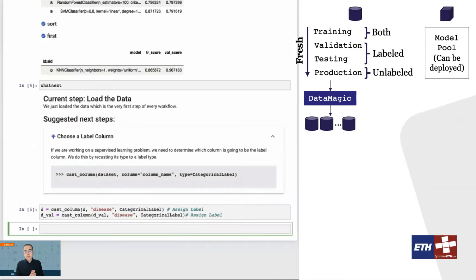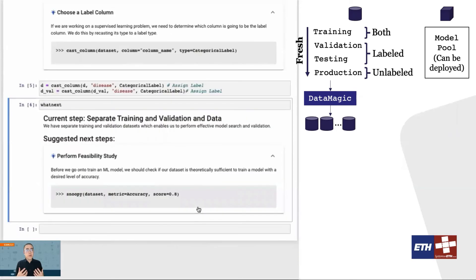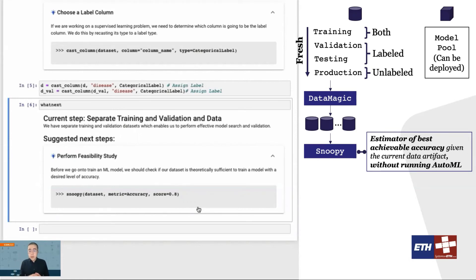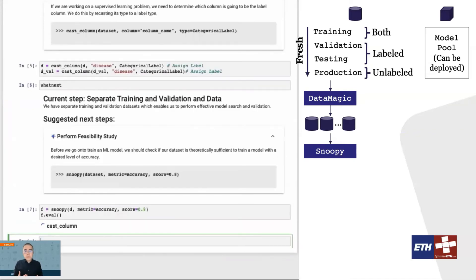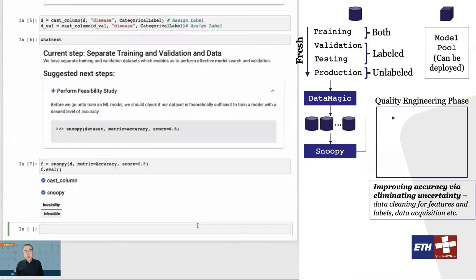The first non-trivial step of the ECML process is what we call feasibility study, which is enabled by a tool that we call Snoopy. This step takes as input a quality expectation from the user — for example, we hope the accuracy to be higher than 80% at the end. It then tries to estimate whether this goal is really feasible or not, with an estimator of the best achievable accuracy given the current dataset, without running an expensive AutoML system. If Snoopy believes that such a quality target is not really realistic, it will then bring the user into the quality engineering phase.